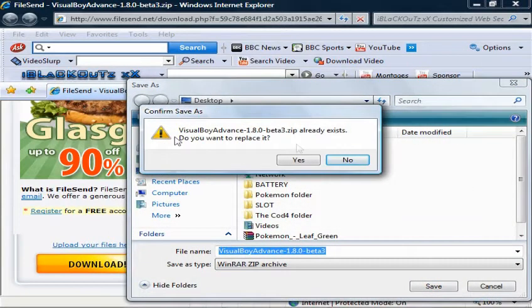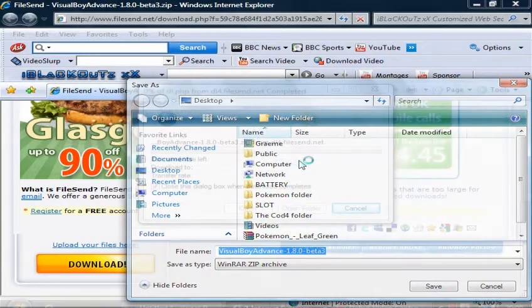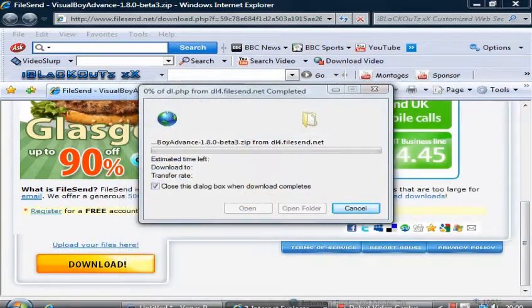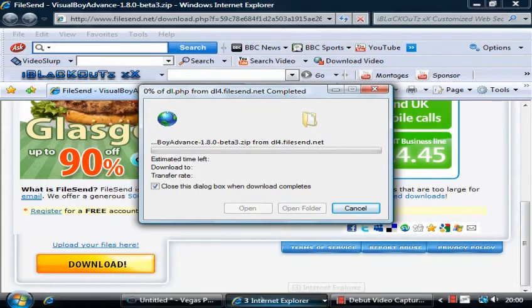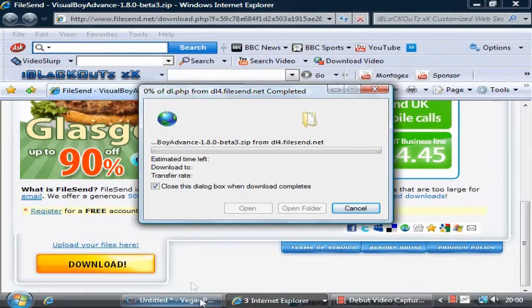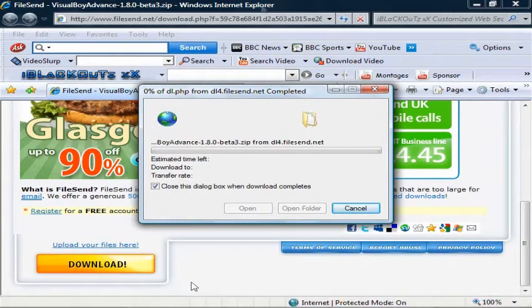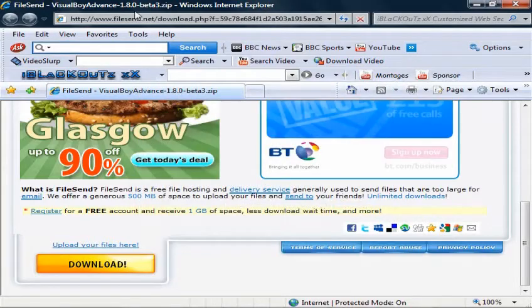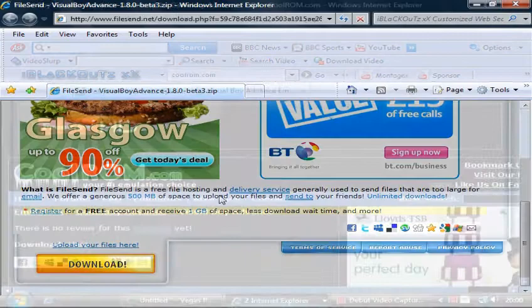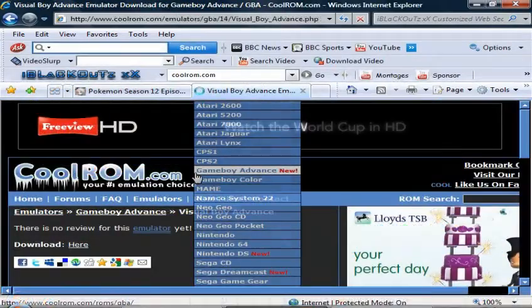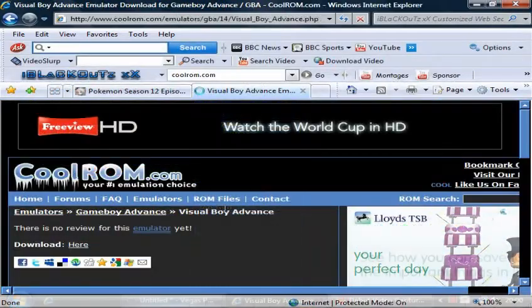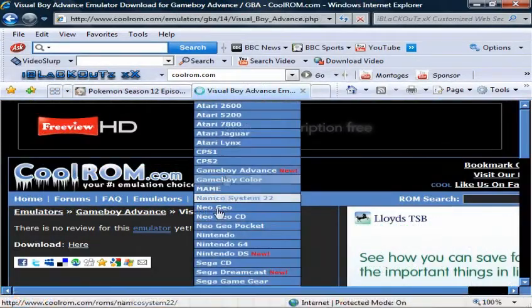Visual Boy Advance already exists, do you want to replace it? For you guys, I'll do it. Once you've started to download that, I would just close that if I was you. Once you do that, go to ROM files.